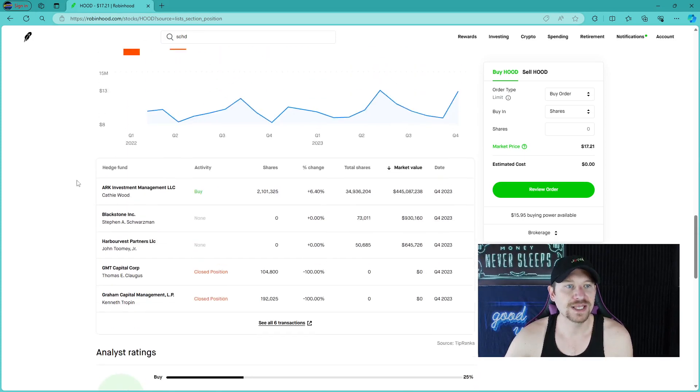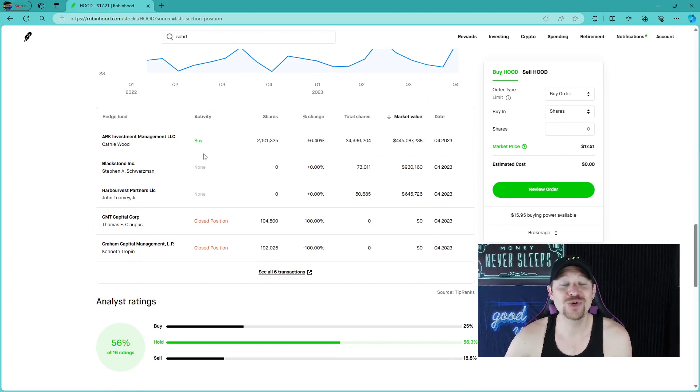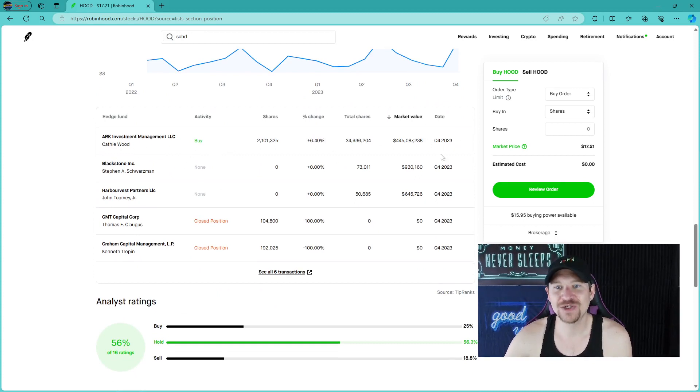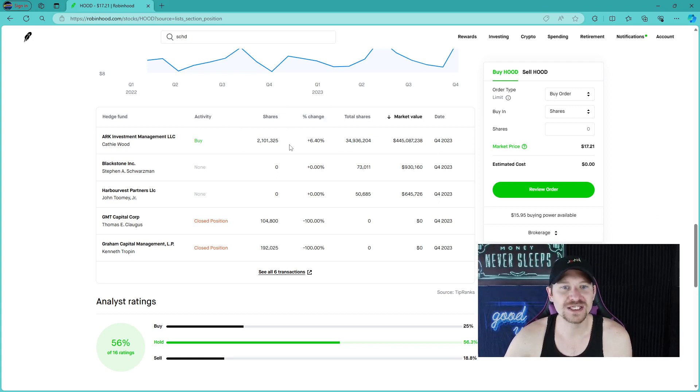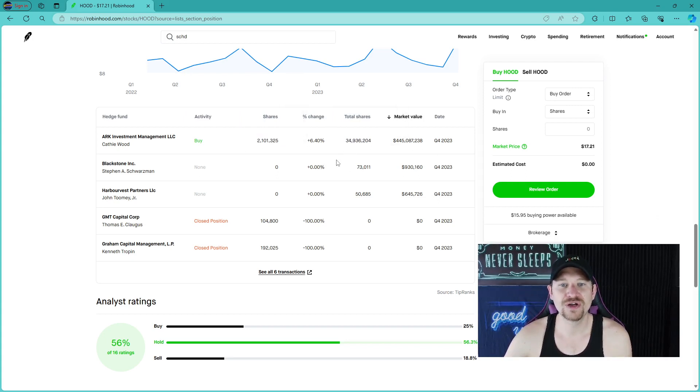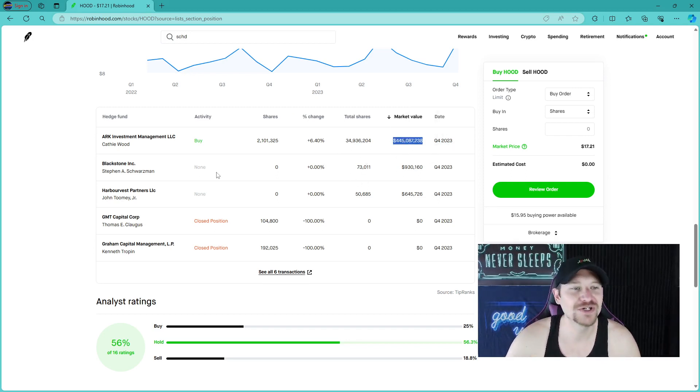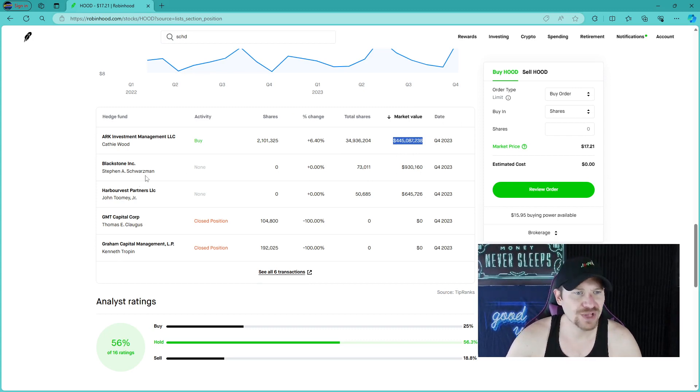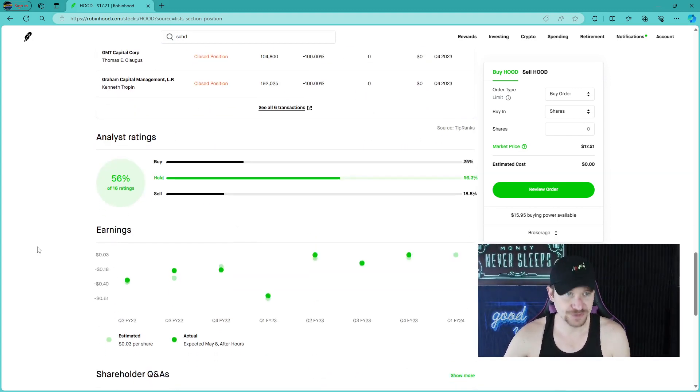Hedge funds, ARK, ARK investment with Kathy Woods just bought some Q4 2023. Doesn't show the share price, but it does show how many shares that she bought. 2 million for a total of 34, almost 35 million market cap for $45 million. It doesn't look like Blackstone, they did close positions.